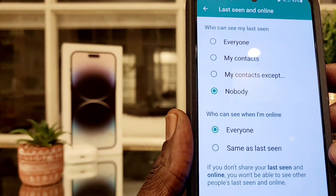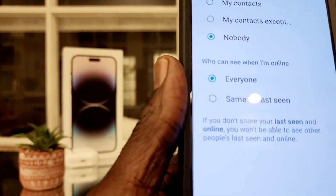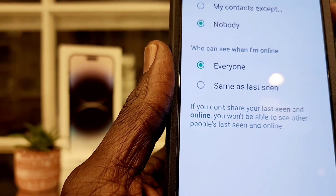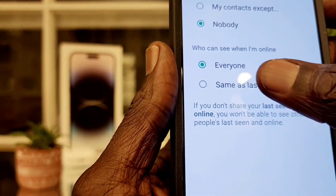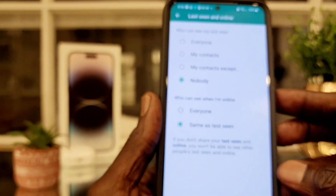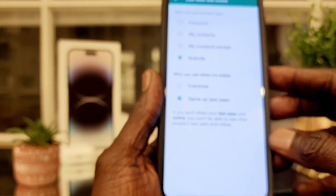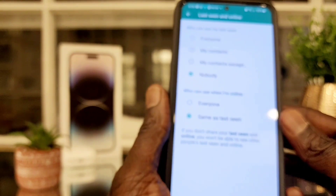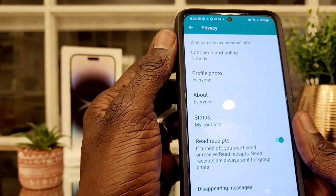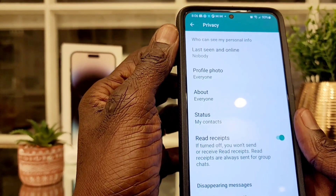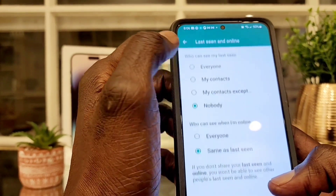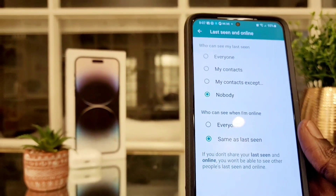So it's pretty much the same as on iPhone — same procedure. It's just a different menu in terms of how to access Privacy; that part is totally different. But the steps I showed you — this is how you do it. I selected Same as Last Seen, then go back to the main page.